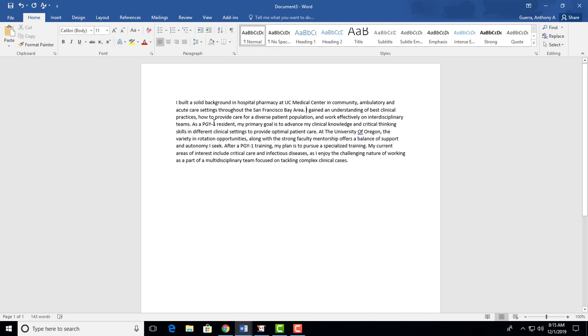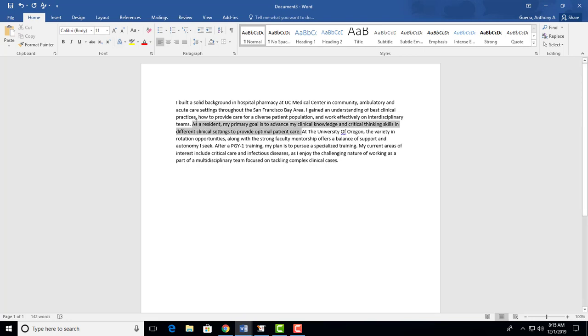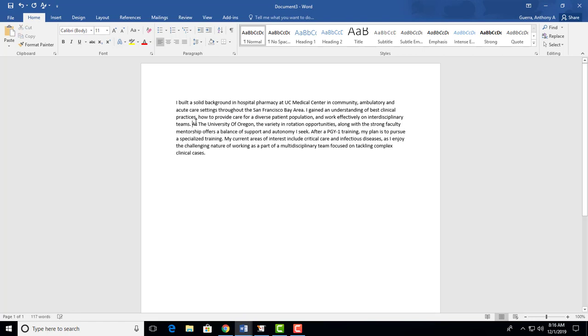As a resident, you don't need to say PGY-1, they know that. My primary goal is to advance clinical knowledge and critical thinking skills in different clinical settings to provide optimal patient care. This is one of those sentences I see over and over again that is just this kind of broad generalization that you are going to change the pharmacy world, and it's quite irrelevant. They get it, you're going to become a resident, you're going to suffer through 60-hour weeks, they get that you're going to want to advance patient care. You've already said what you need to say.